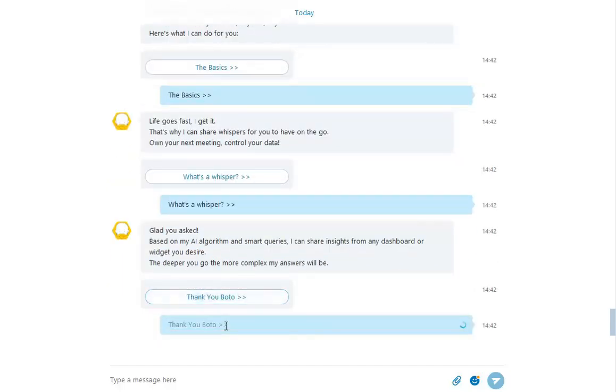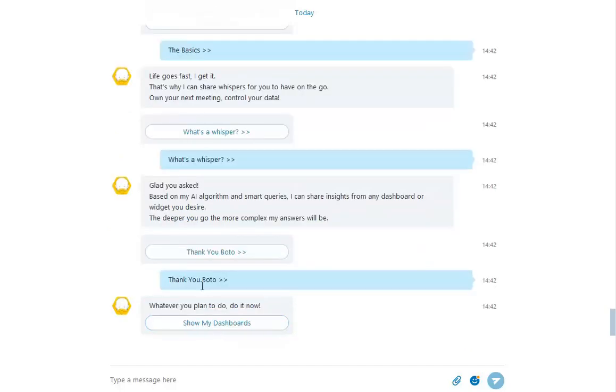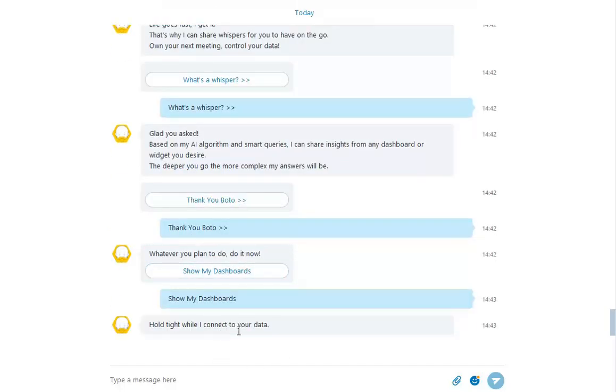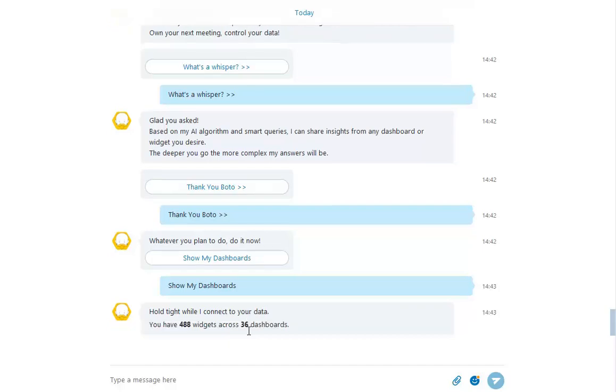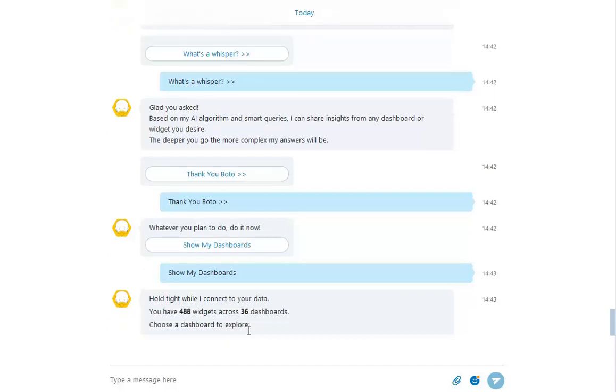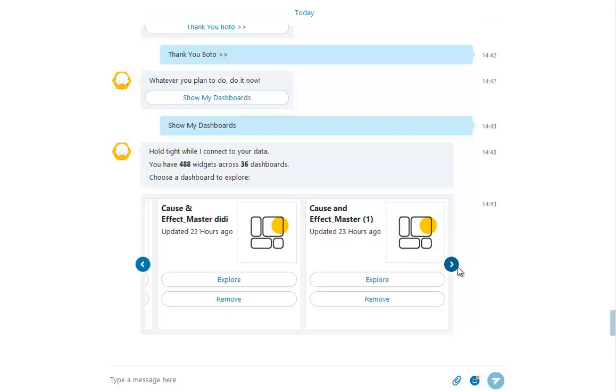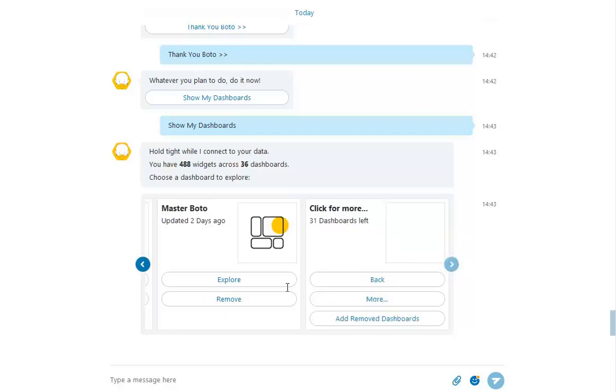Now let's open our dashboard inside Skype. Master Botto will give us a list of dashboards we can explore. Note, every time you use Botto, he learns your activity and organizes your dashboards and widgets based on relevance.